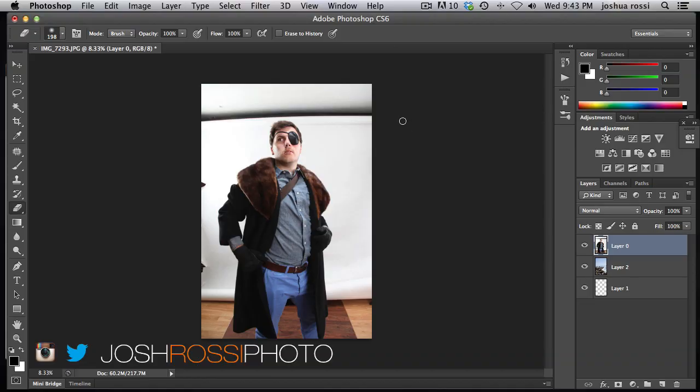Hey guys, it's Joss Rossi with Composite Planet. Follow me on Twitter and Instagram at JossRossiPhoto.